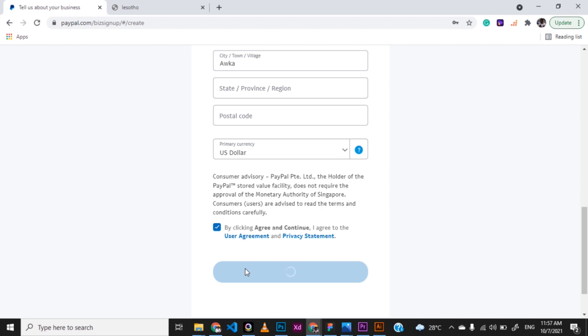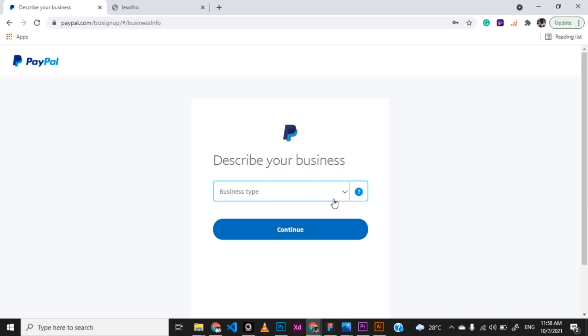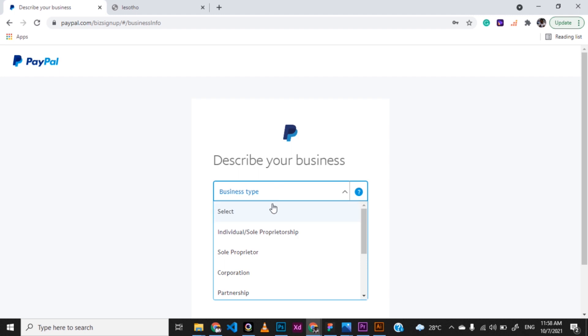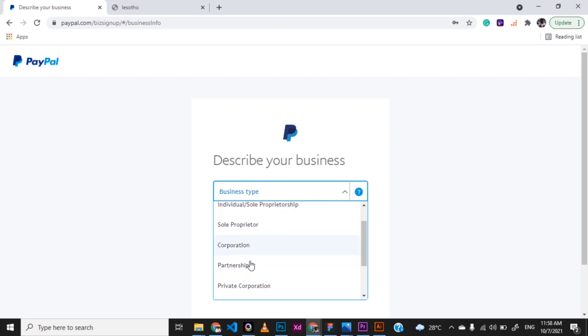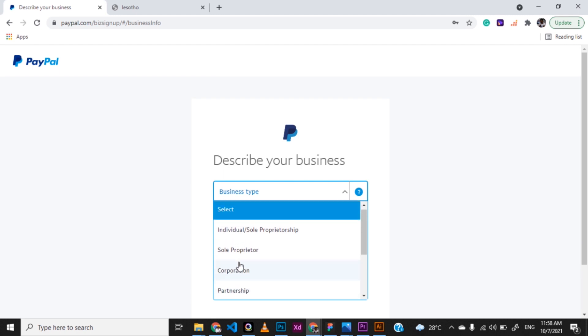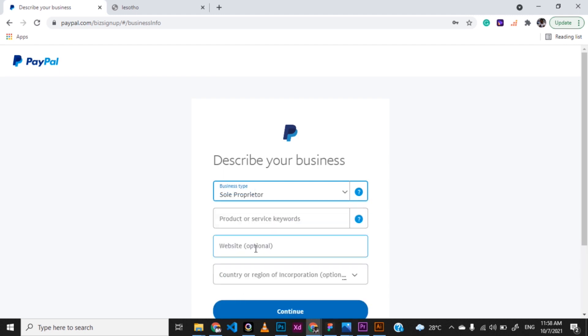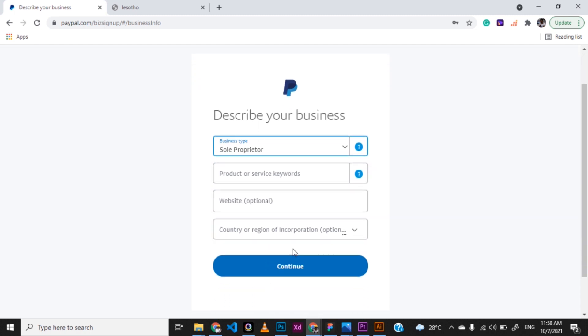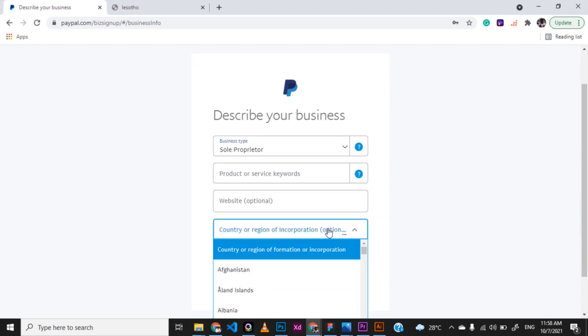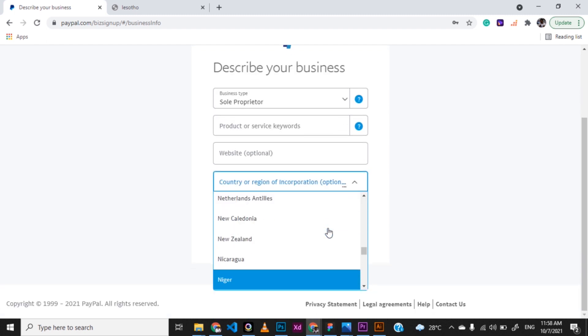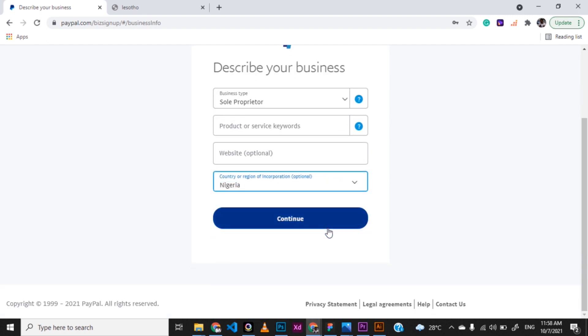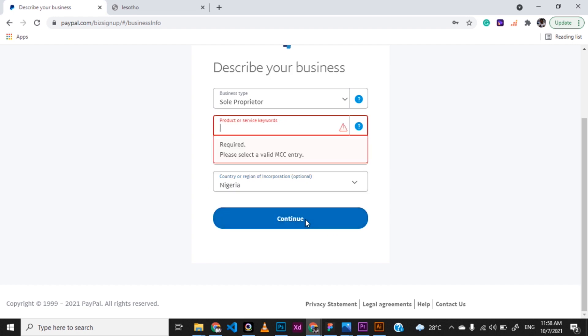Don't skip the required fields. They ask you the next question. What business type is that? Is it a corporation, a partnership business, a sole proprietor business? You can just go ahead and select the one you want. And then put in other things that are needed. You want to select the country or region. You want to select Nigeria here. Don't be afraid to select Nigeria. Go ahead and select Nigeria. And then click on continue.